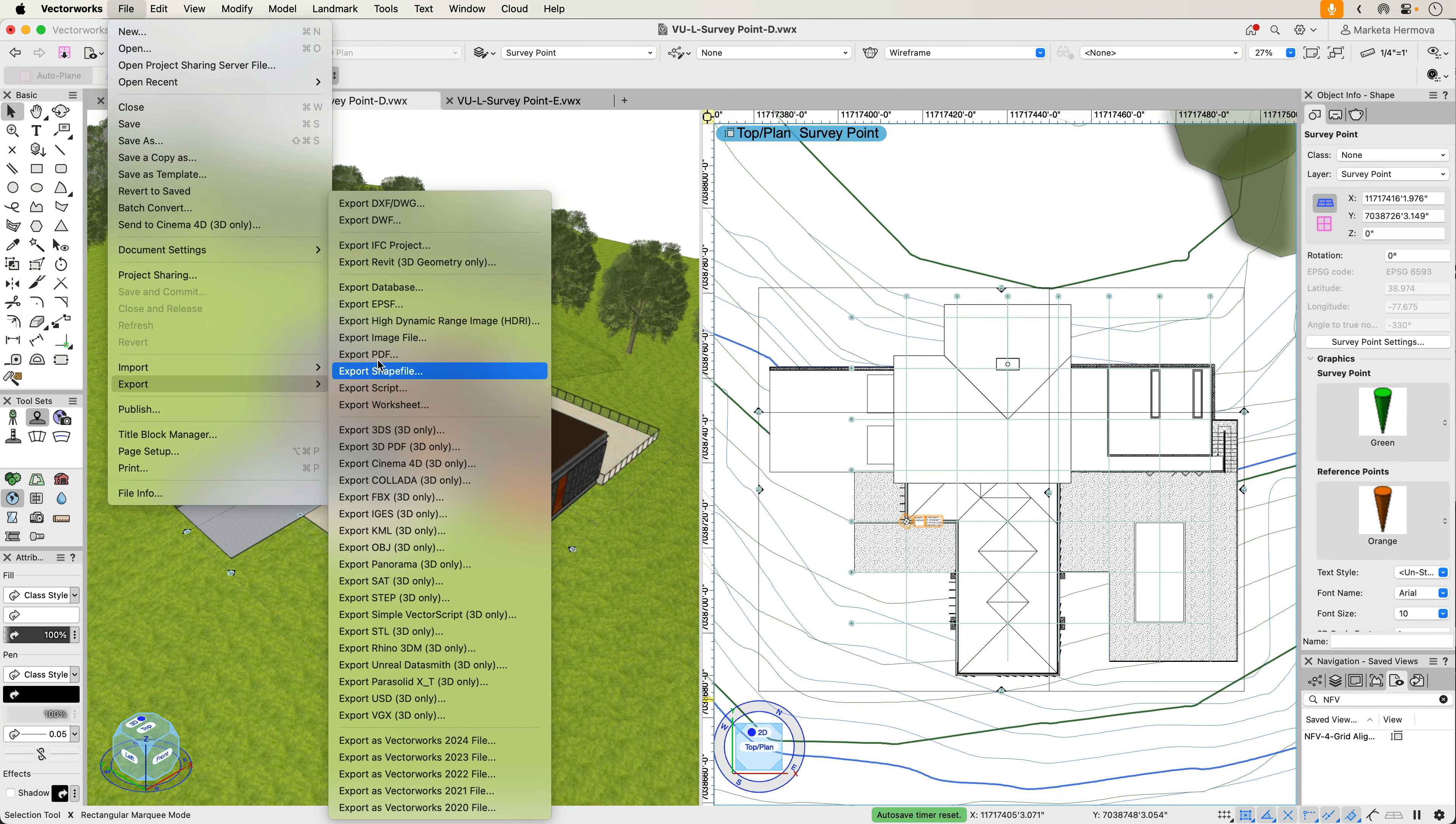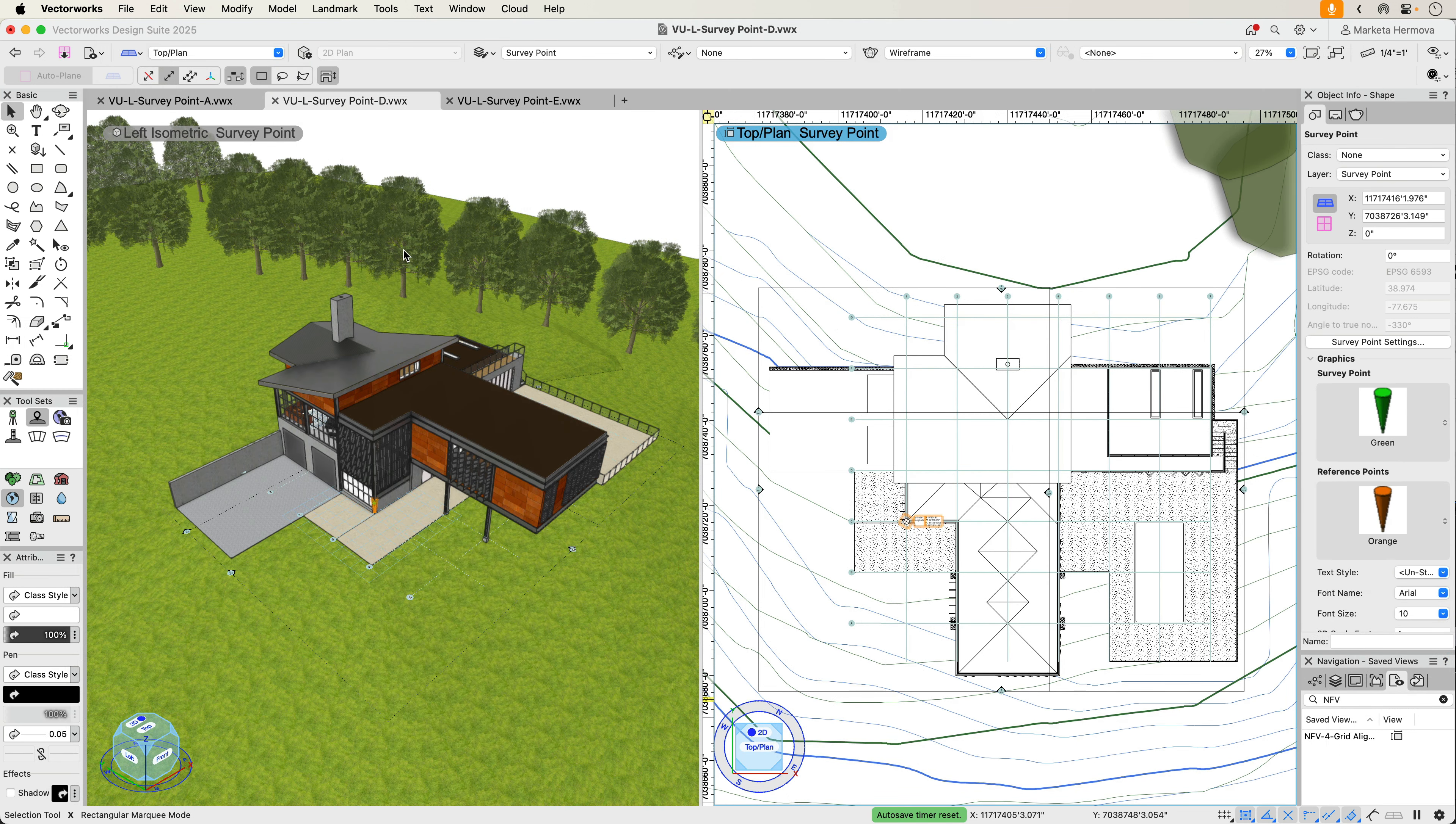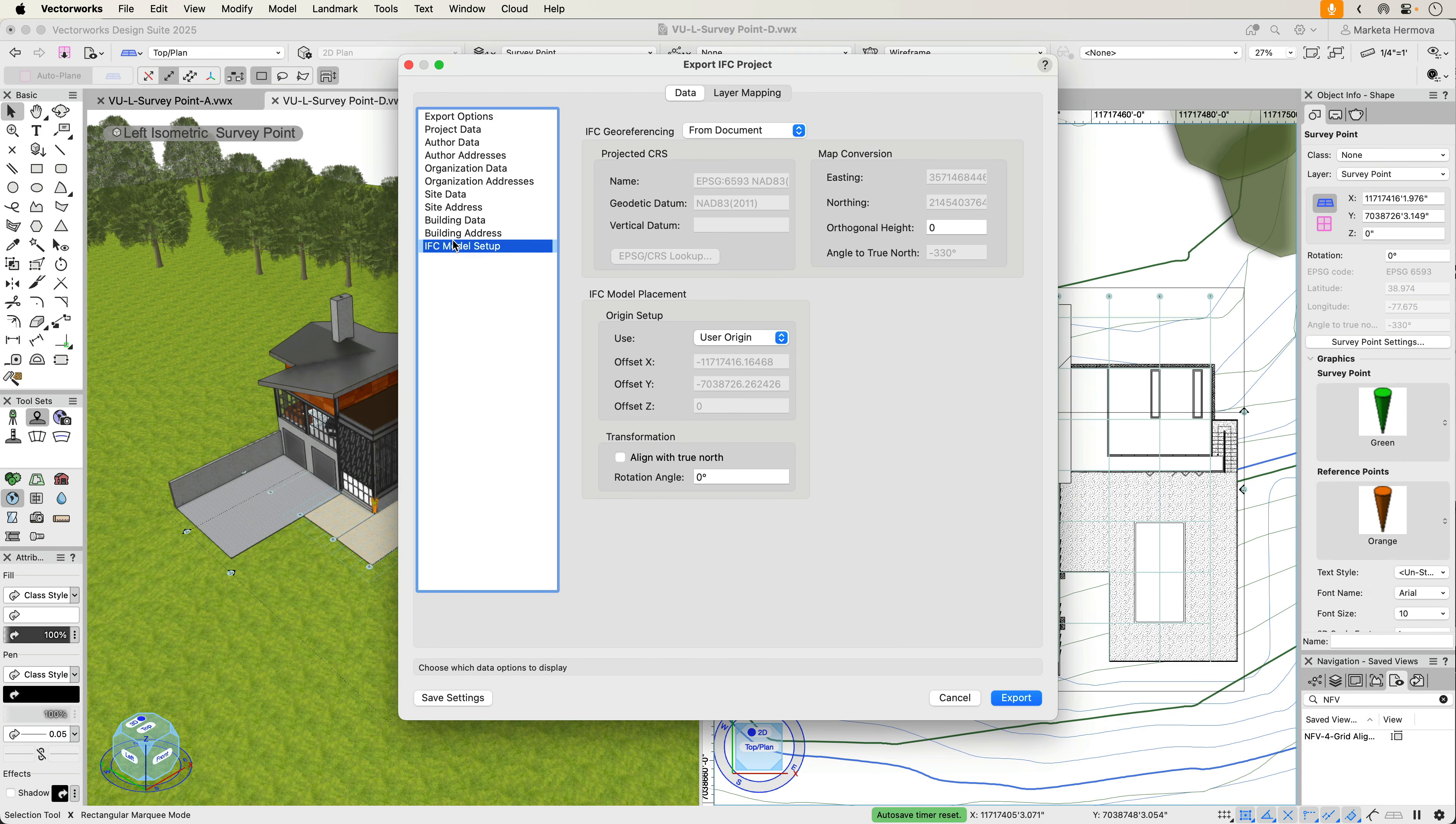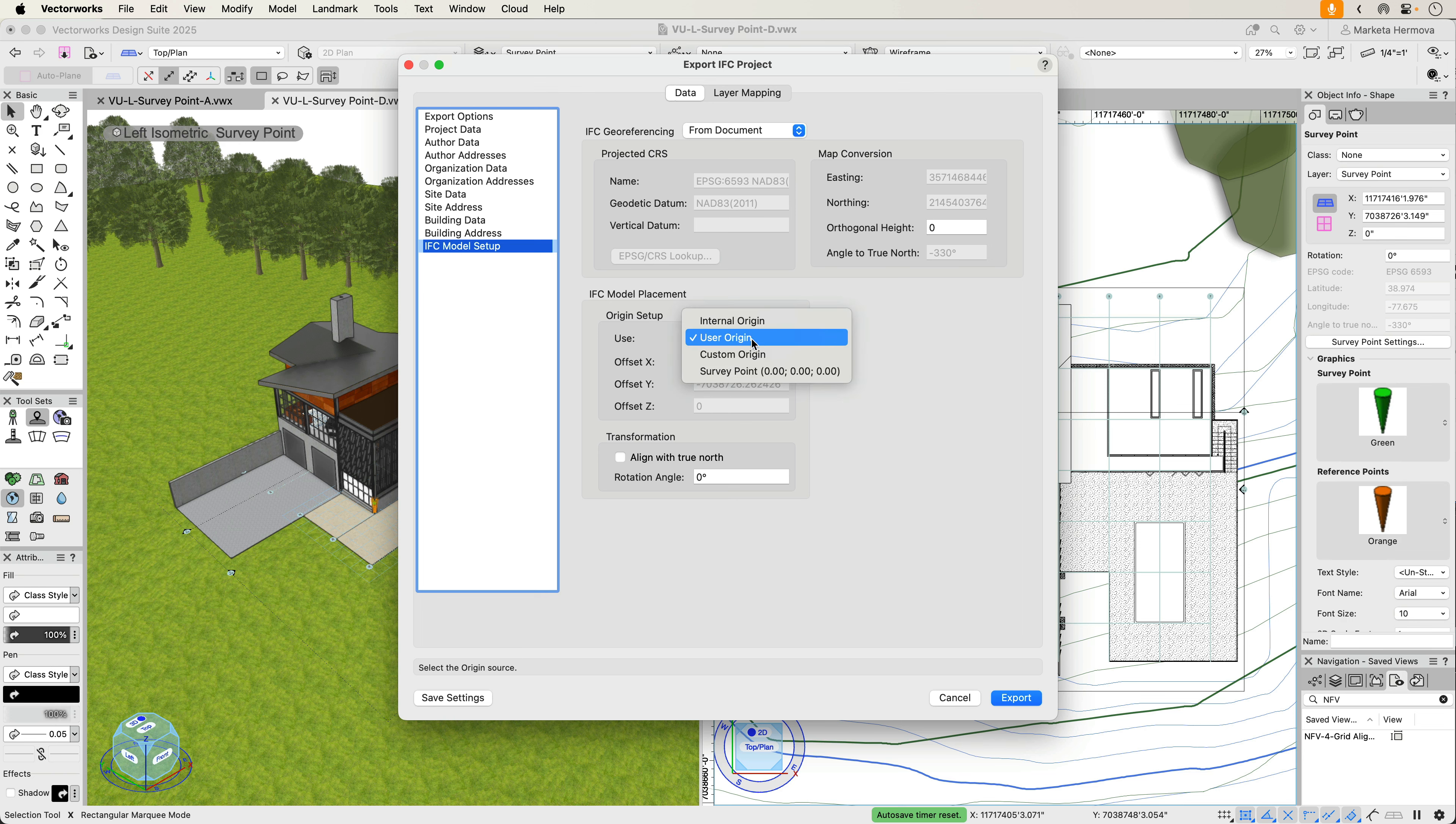You will enjoy the automated process the Survey Point tool provides and the time saved as you establish a geographic project base point among collaborators.